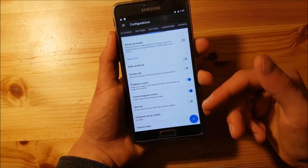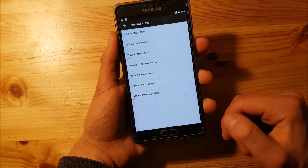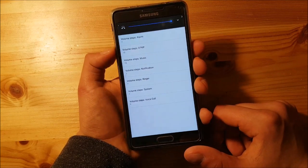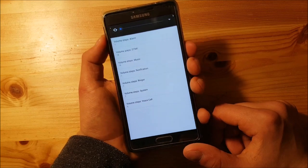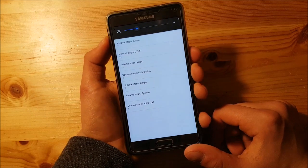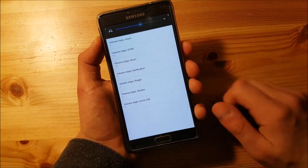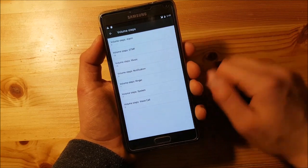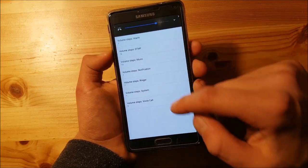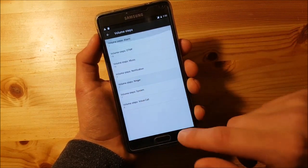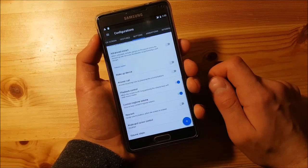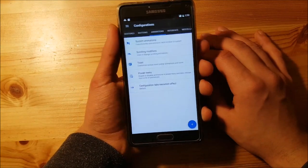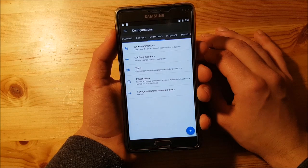You get a lot of customizations here — you can also change the volume steps. As you can see we have seven volume steps for the ringer. You can also change all the system animations, which is really nice.